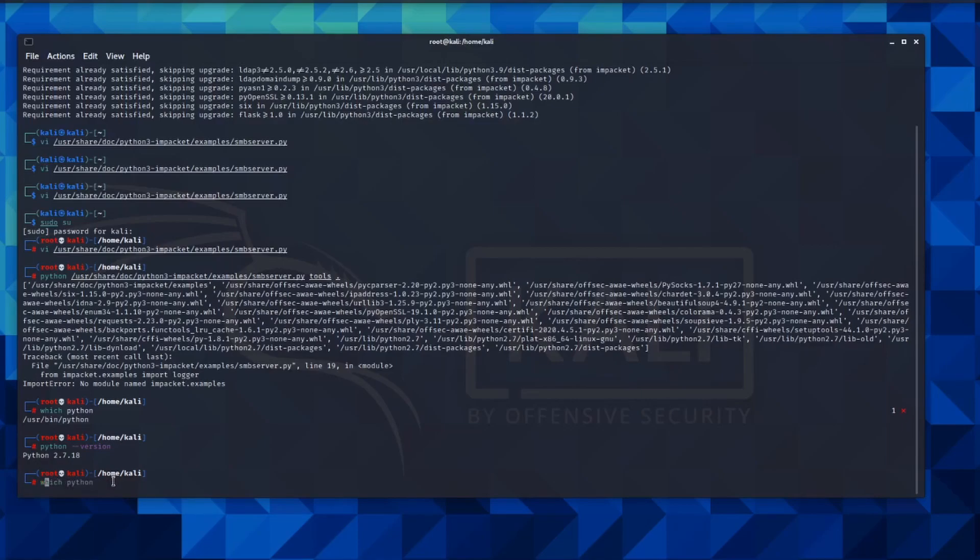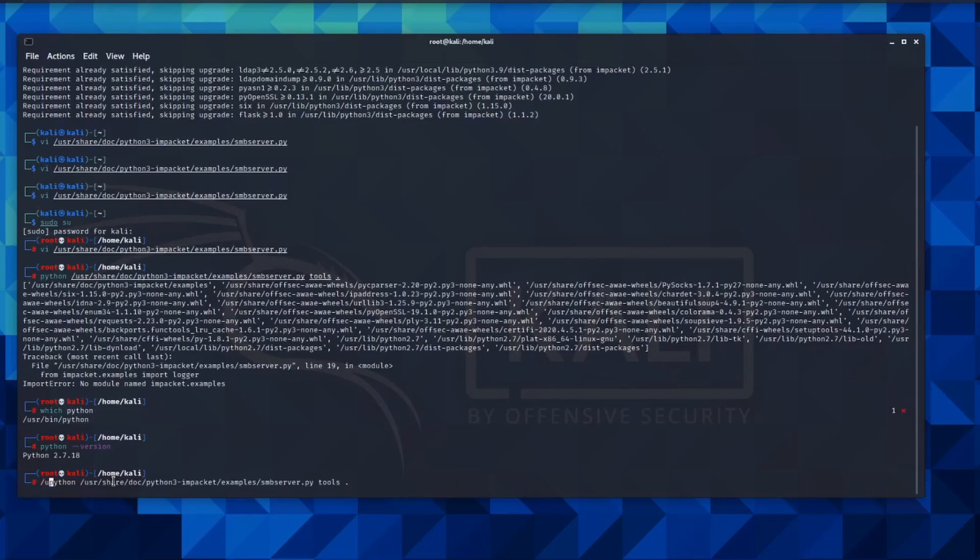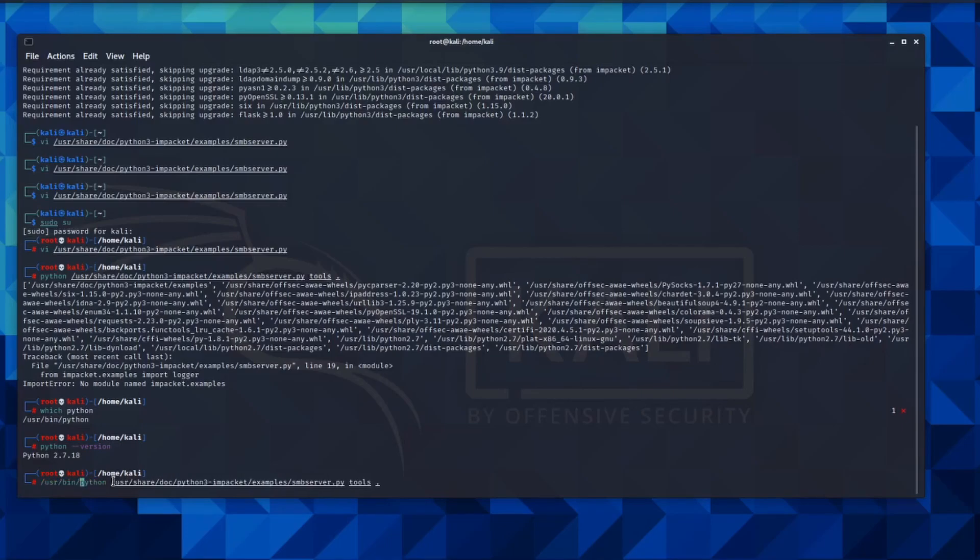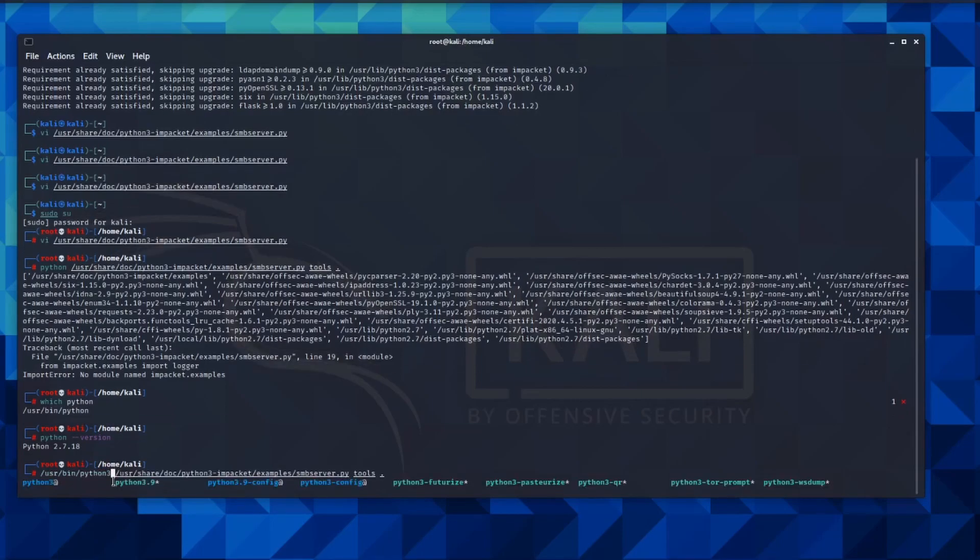And to do that, I'm going to user typically, user bin, and then Python 3.